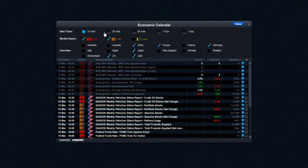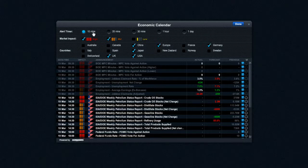There's also an alert timer here, which will become quite apparent in a second. I usually have this set to 10 minutes, but you can choose any of these other selections as well. I tend to look at medium and high important level events, and these are the countries that I like to be aware of.